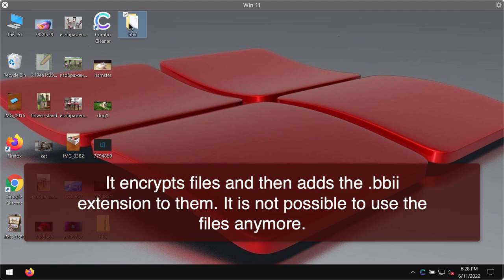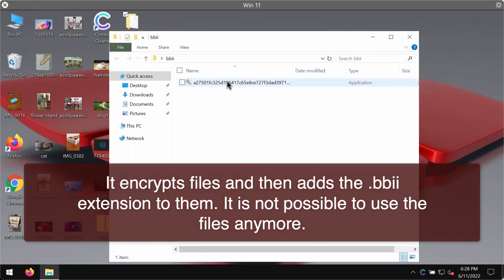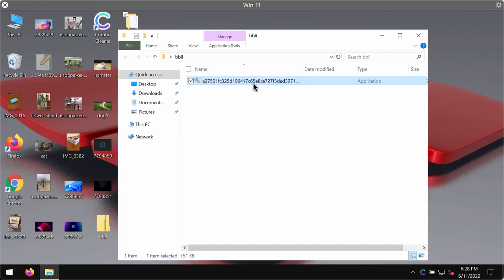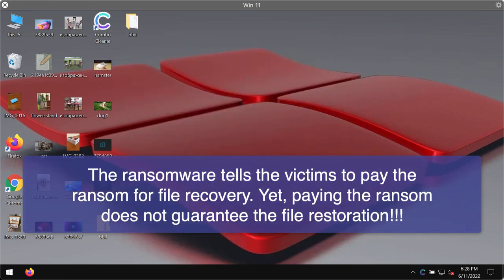So as you can now clearly see, before the ransomware attack we were able to open the files without any troubles or complications.